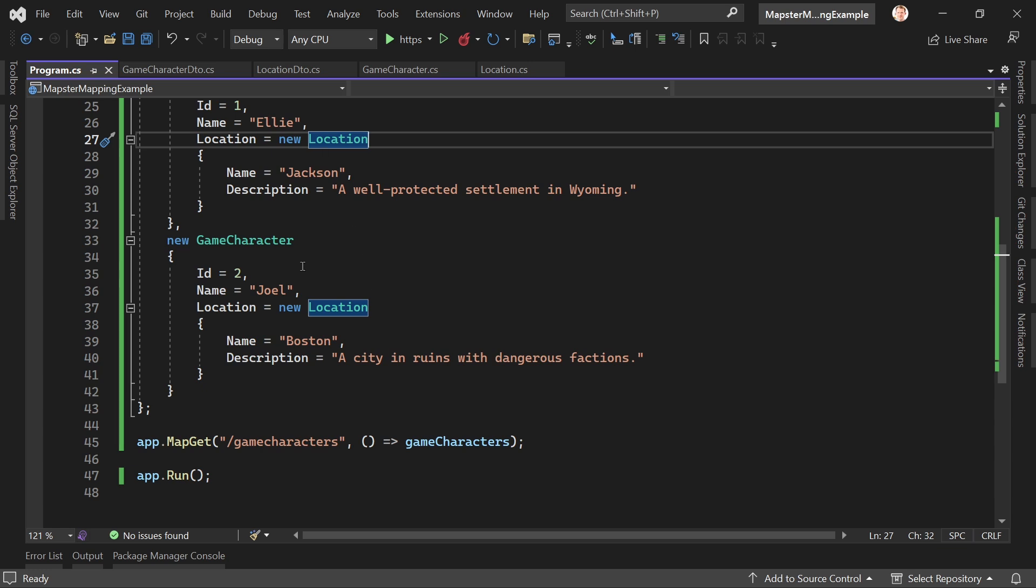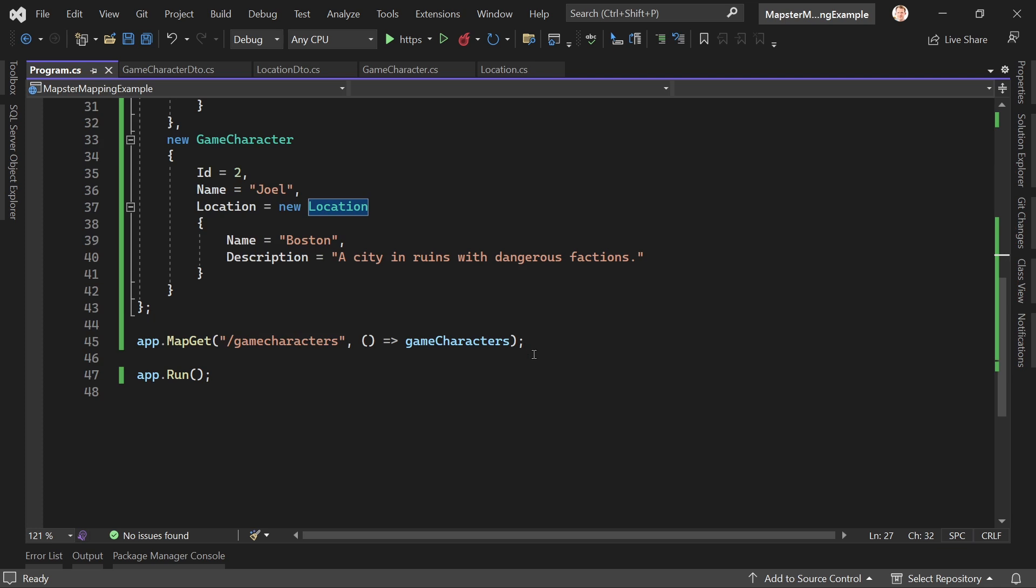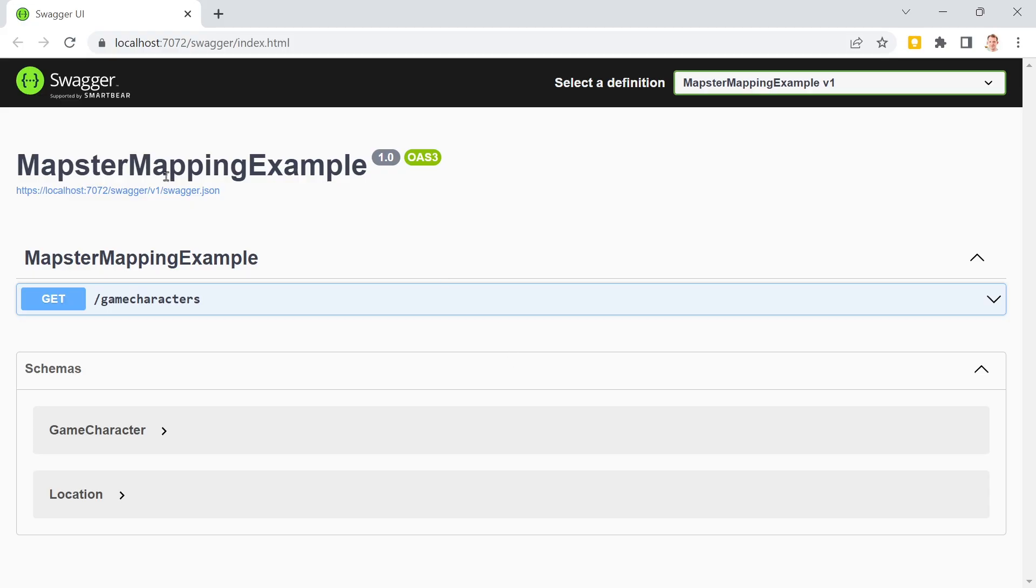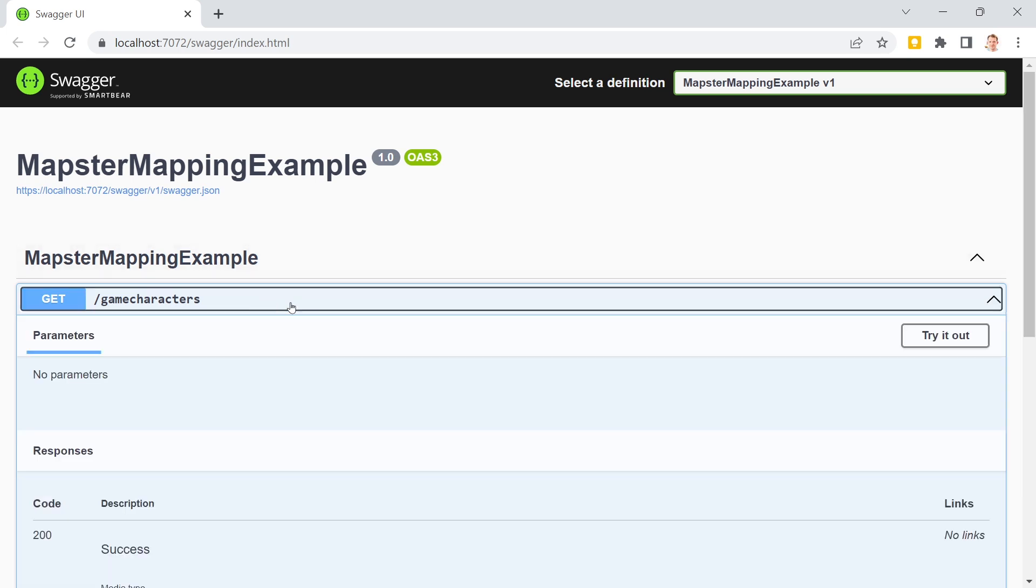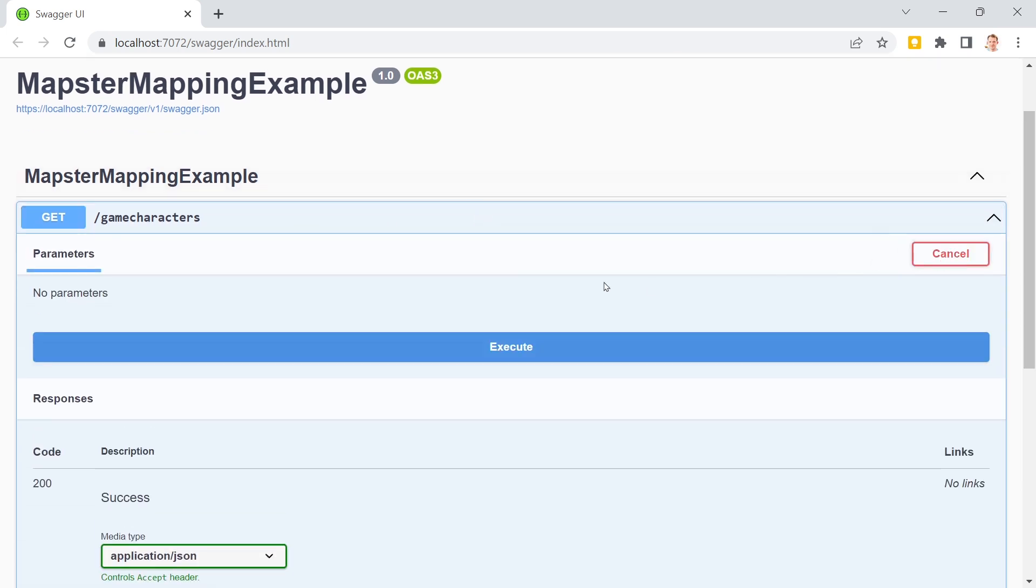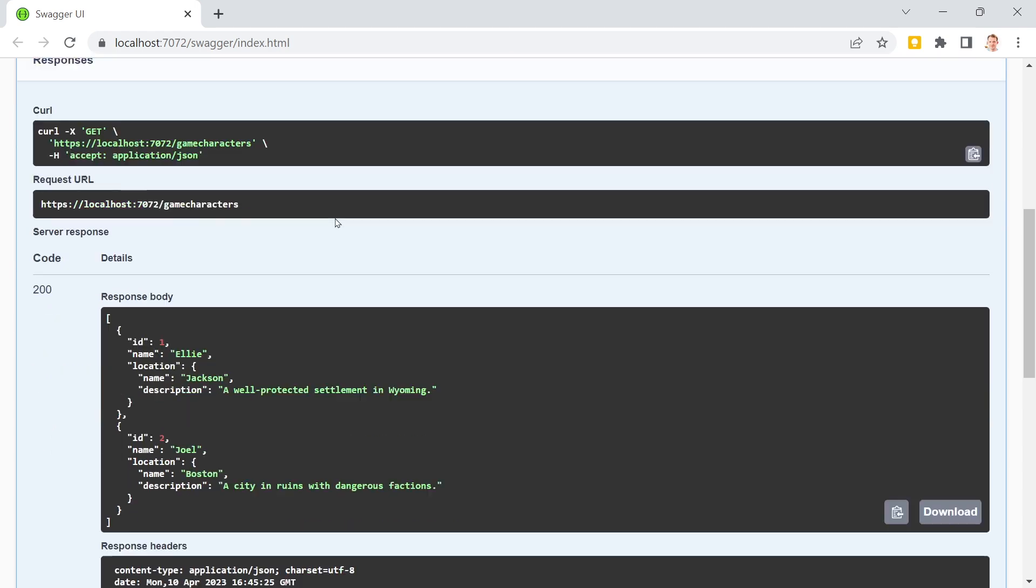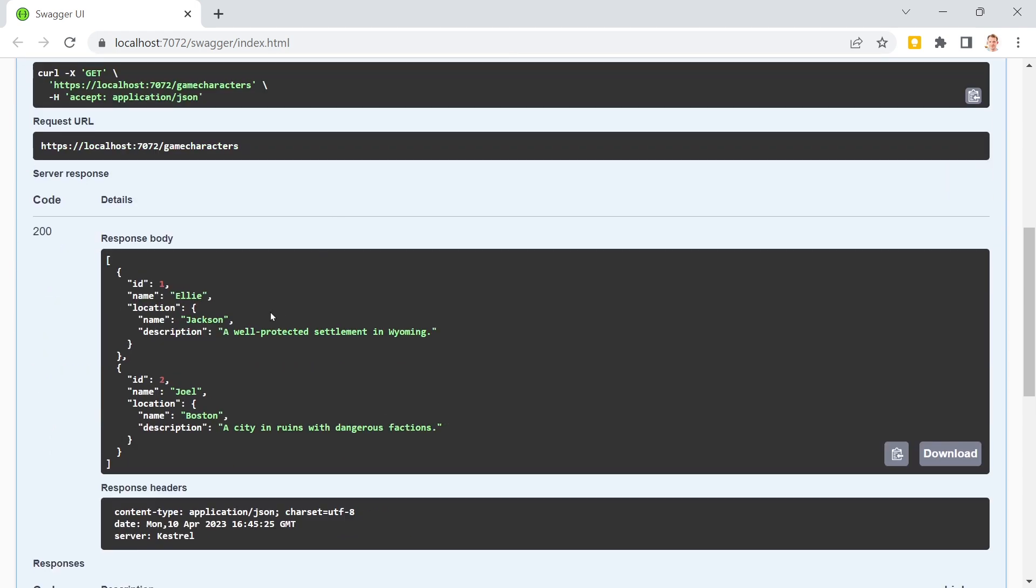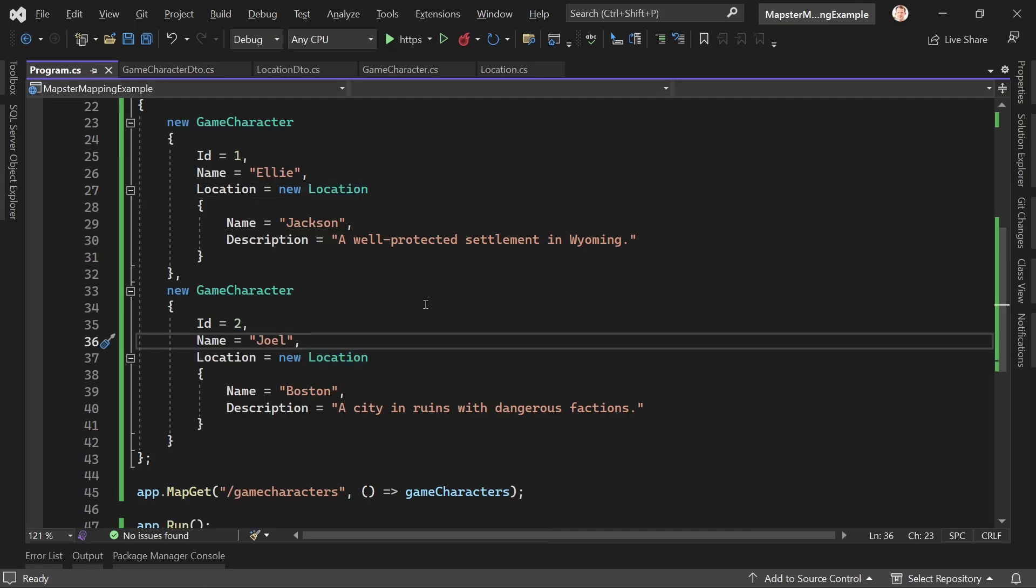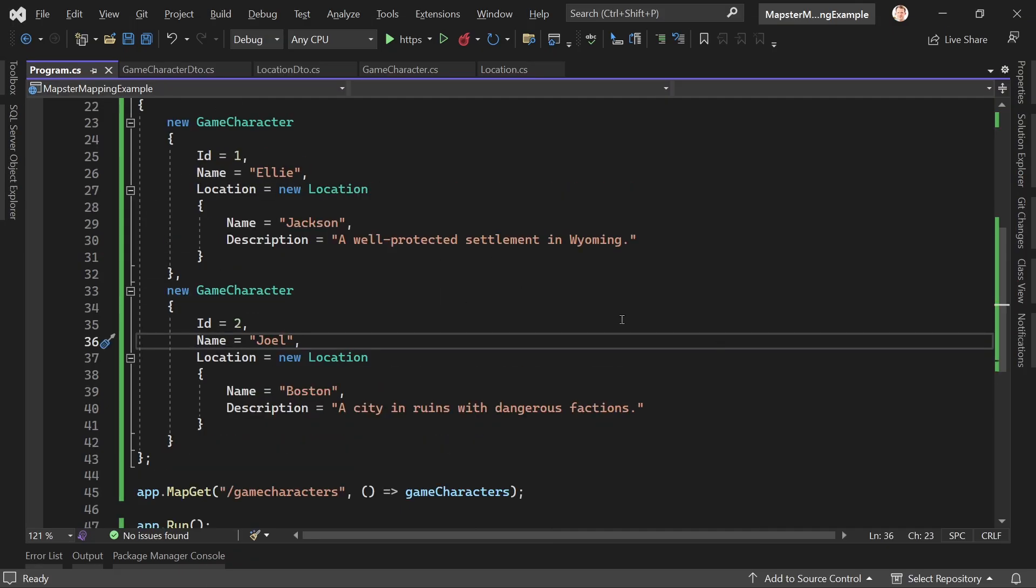We've got this example and we've got one endpoint, just the game characters returning the game characters. And please note here we will actually return the entities, the models, and not the DTOs. So let's test that real quick. Here we are in Swagger, this is our endpoint. We hit try it out and execute, and beautiful, we get everything nice, right? But now we want to use our DTOs and of course we don't want to map this manually.